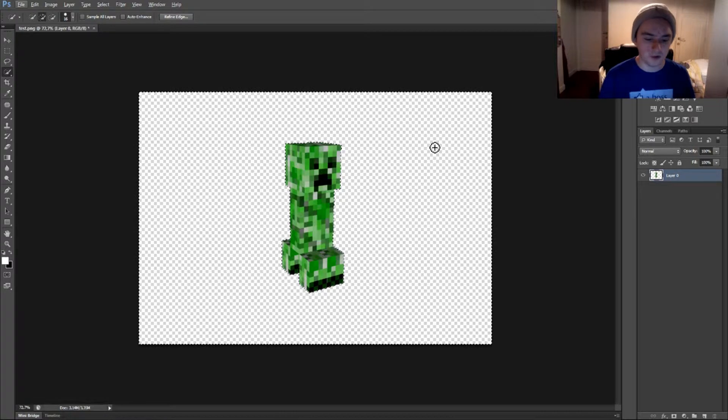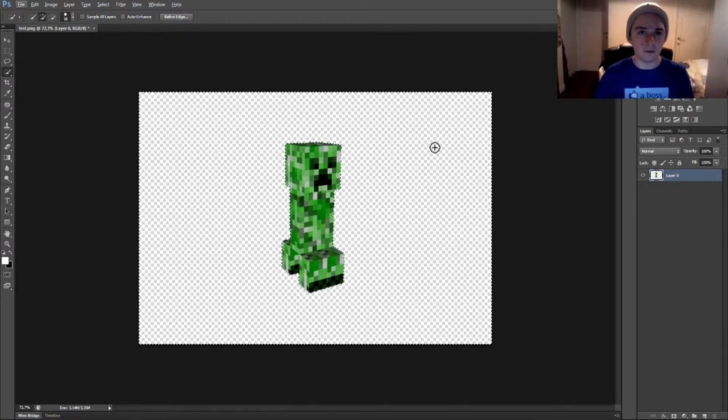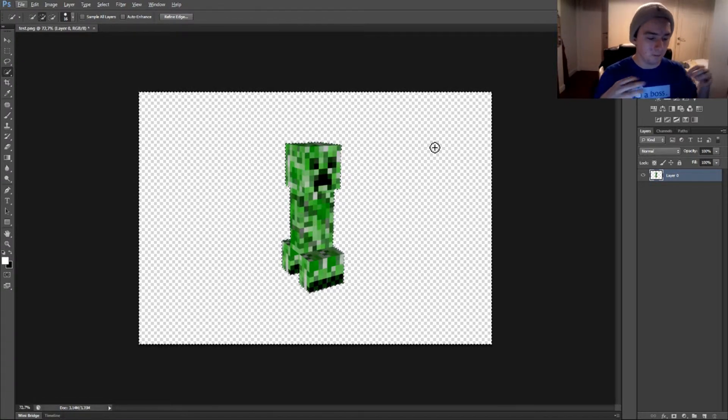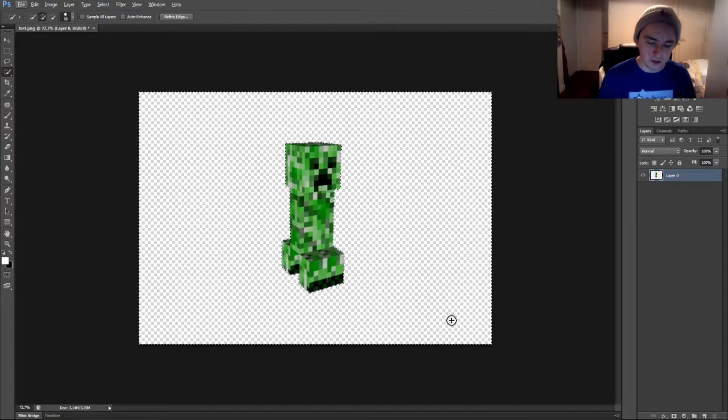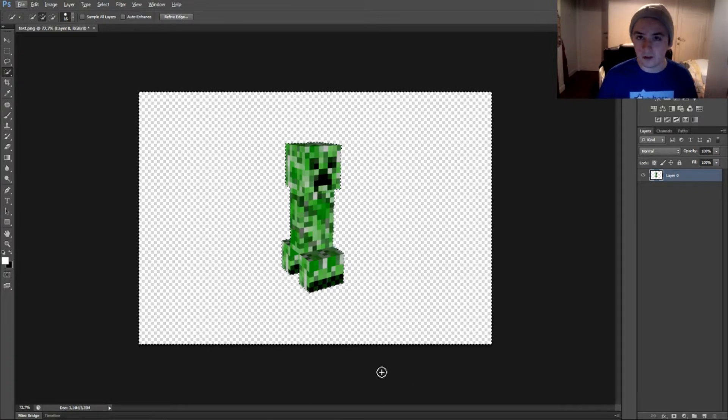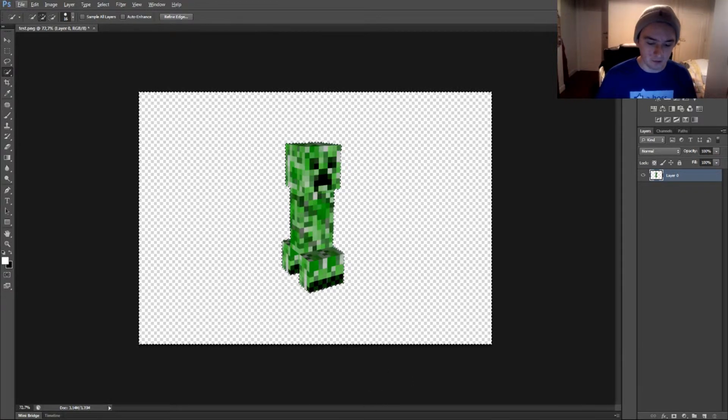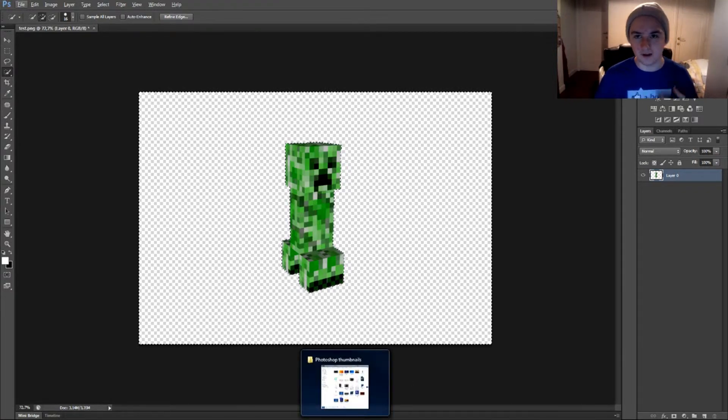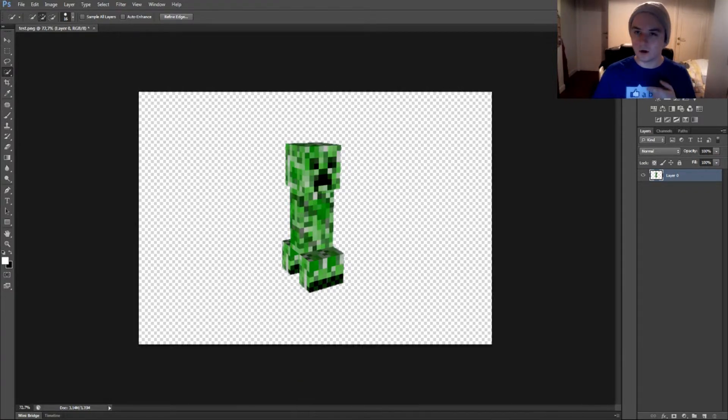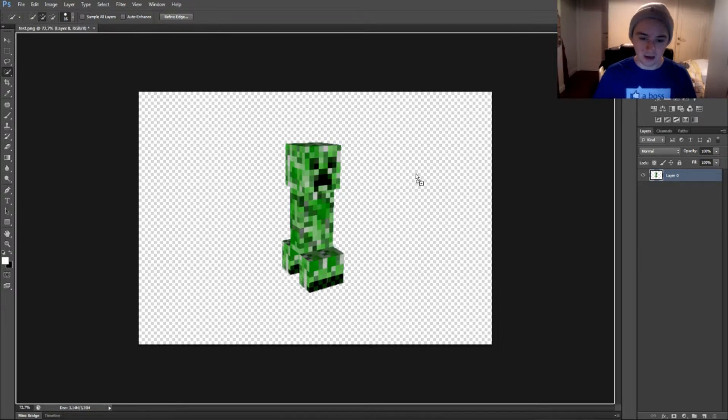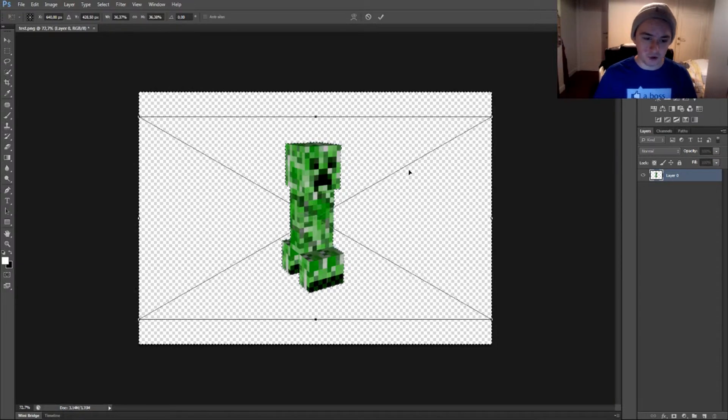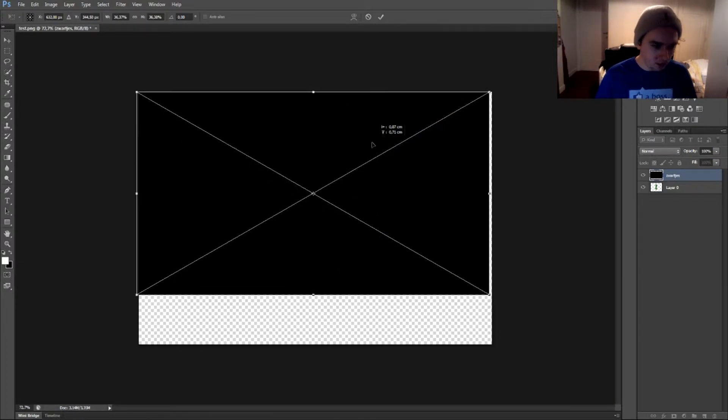Basically, what you want to do is go to Paint or Google and make a black picture, whatever. I'm just going to load in a black picture of mine that I have, like stock footage, looking at my second monitor. I'm just going to drag a black picture or background underneath it.